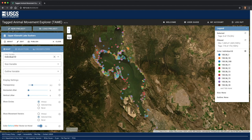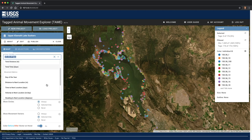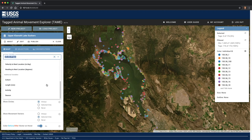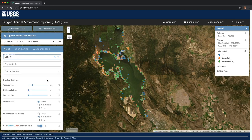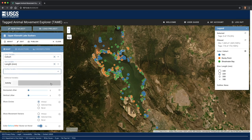The Map tab on the left-hand side of the screen provides a series of options and settings for changing how the data are displayed. For example, the color can be associated with metrics computed from all the observations for each individual, such as the total number of observations or the total distance, or using metrics computed for each observation that represent how the individual moved from one location to the next. Each dataset may also include additional variables — in this case, we can color by cohort, individual length, activity, or season. I'll switch this back to just having the color by individual ID.